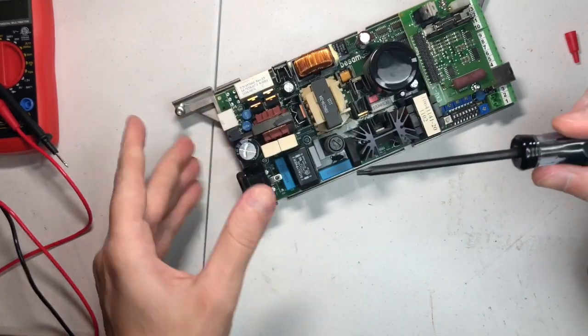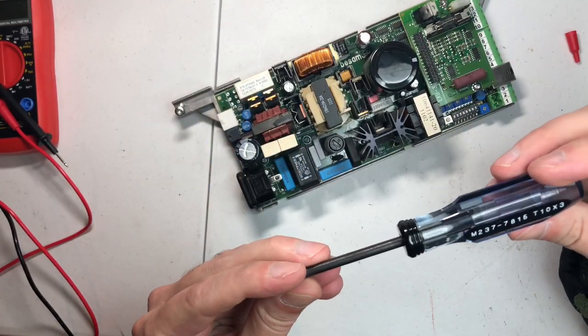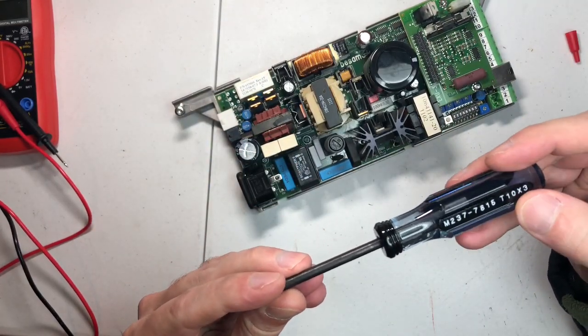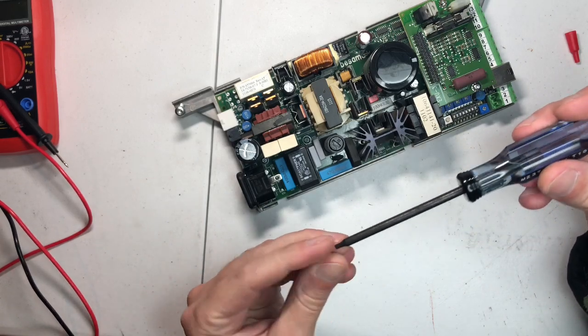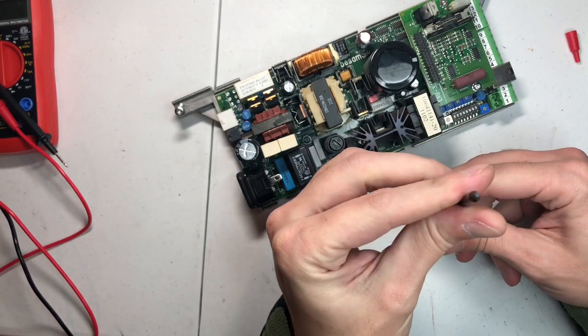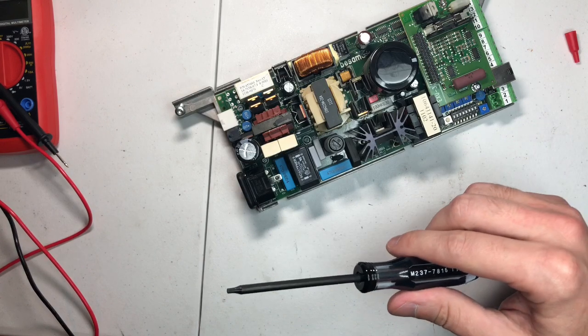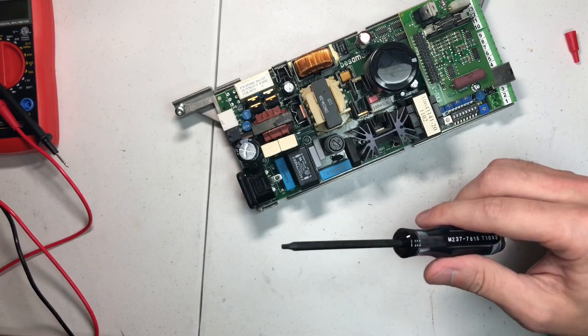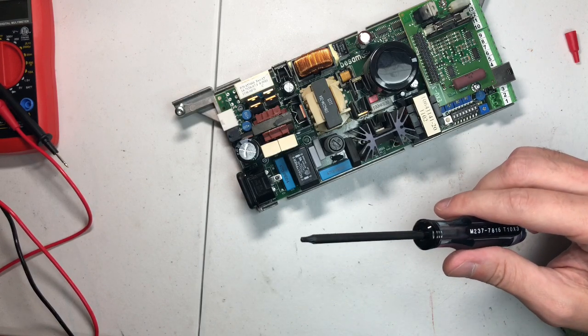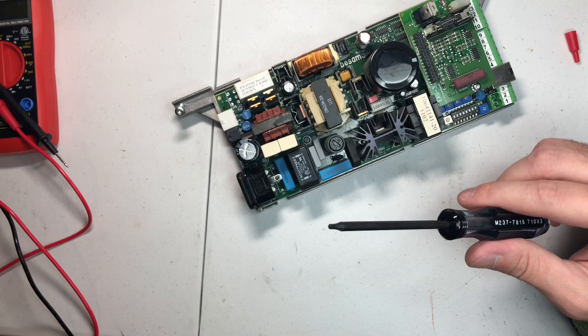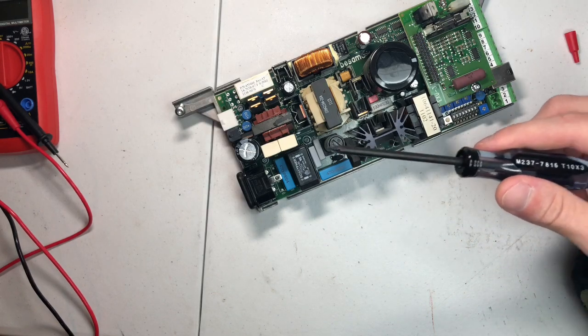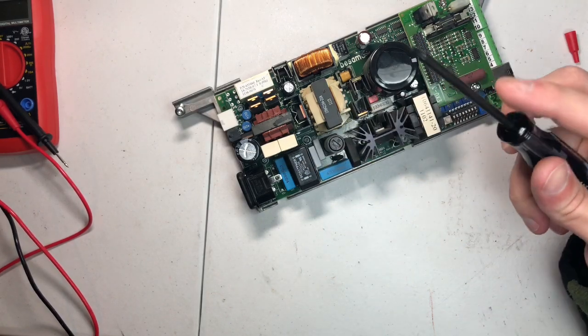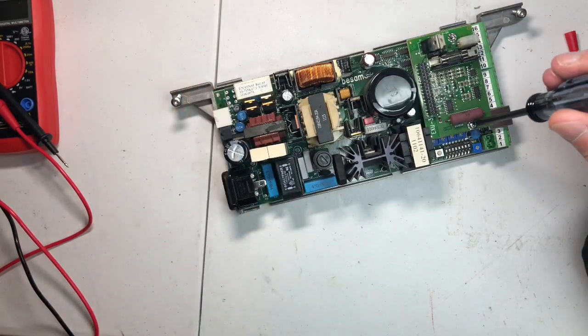Then you're gonna need a Torx screwdriver, a T10, and a T10 by 3, which just means it's three inches long for this bit part here.